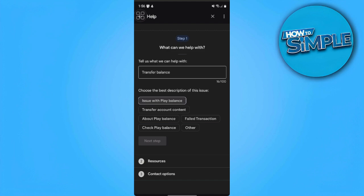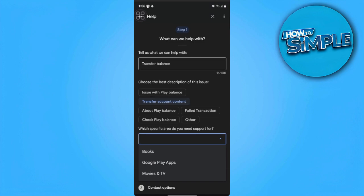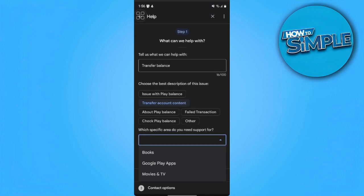From here you want to choose the best description of your issue, so you just want to tap on transfer account content, and which area do you need support for, we just want to go to Google Play apps.